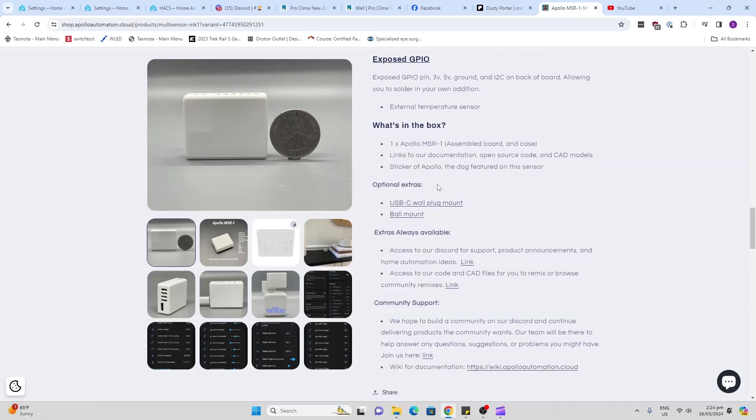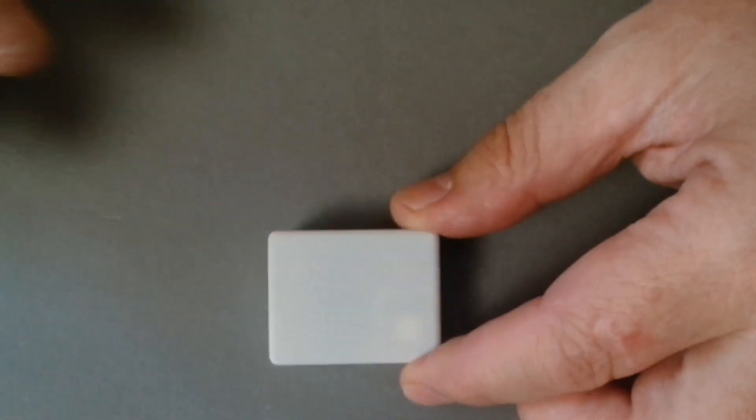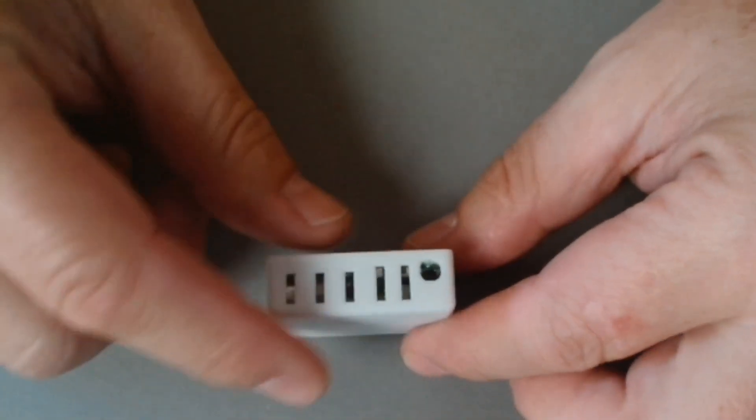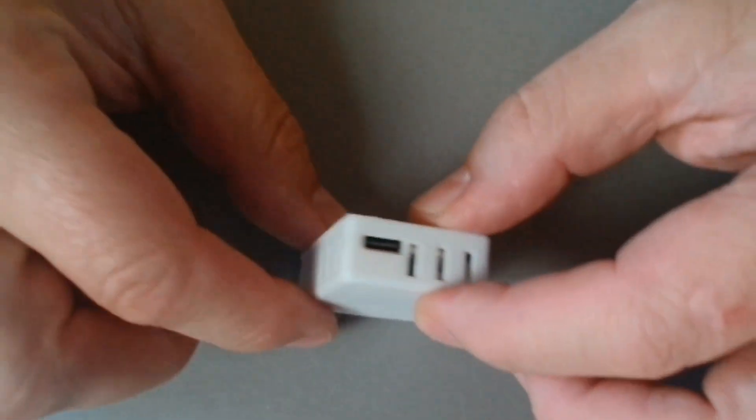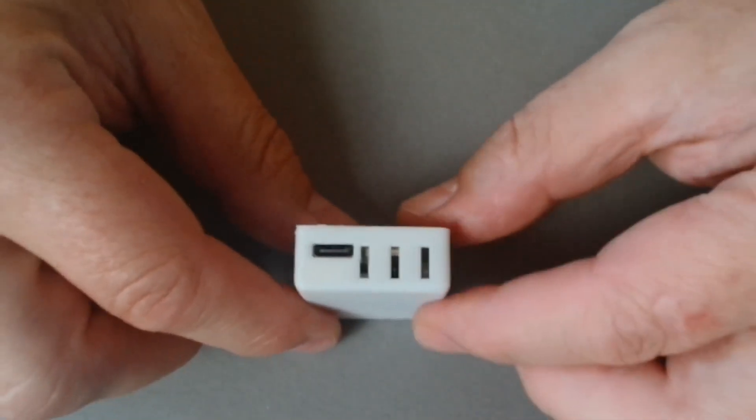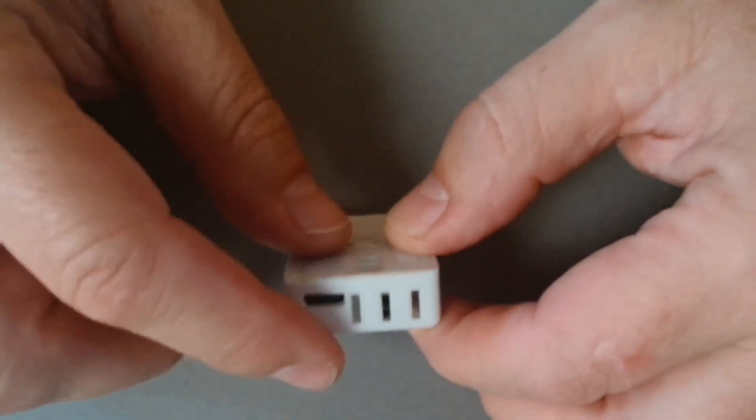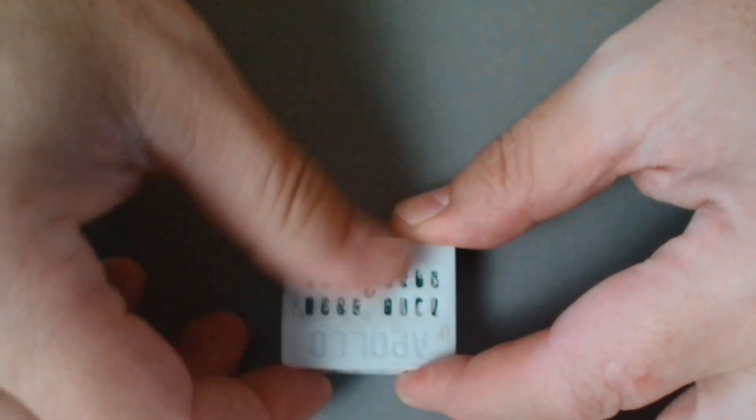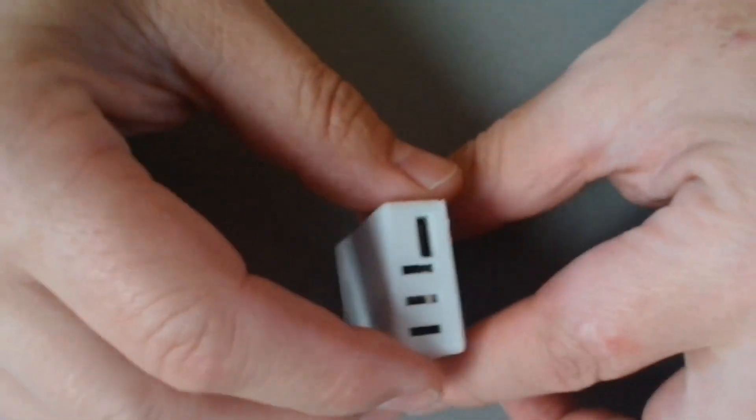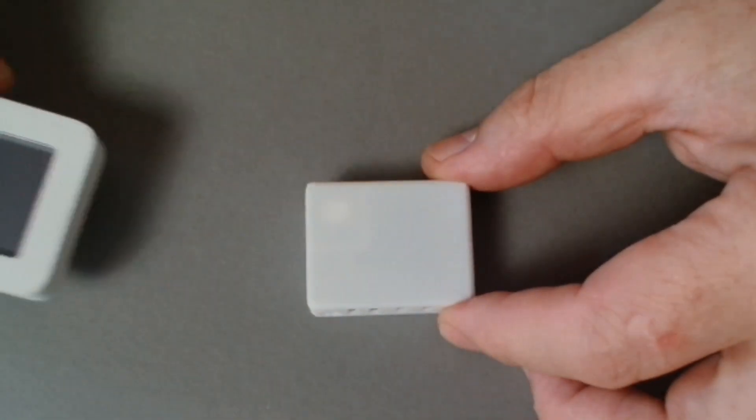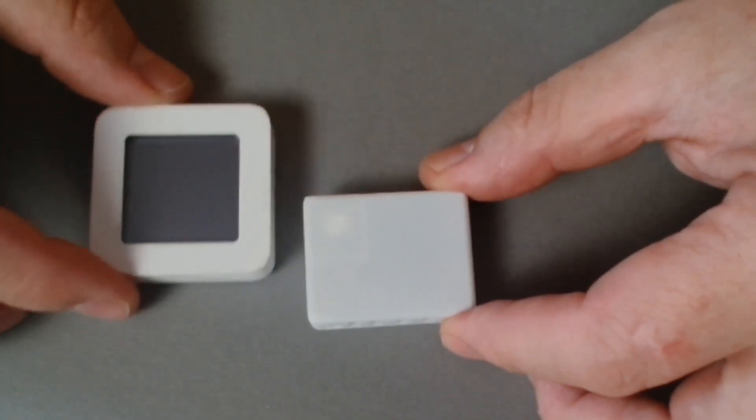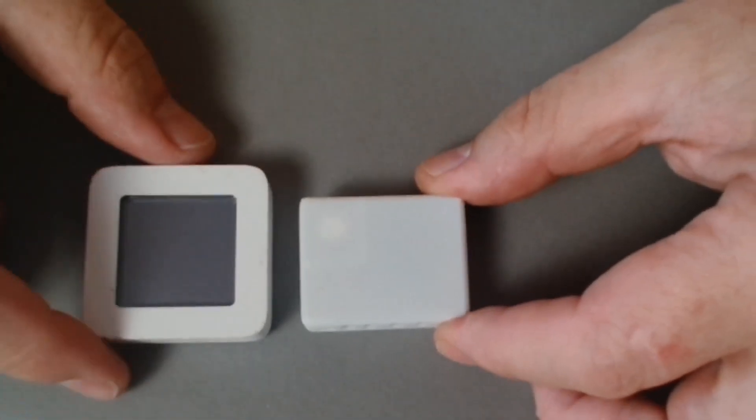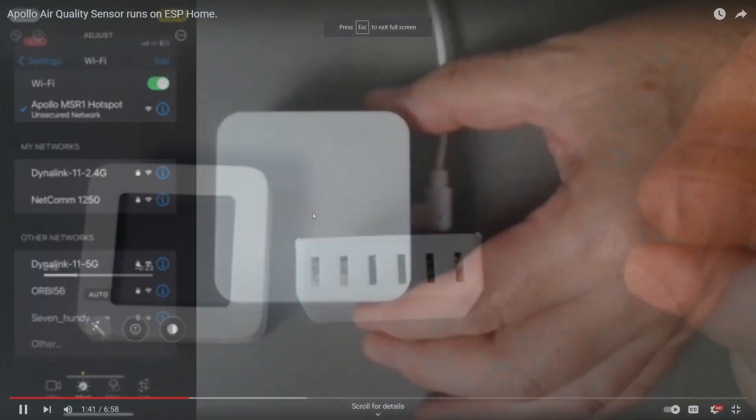All right, so let's have a look at the device. Having a look at this device it's absolutely tiny. It's a nice neatly printed little 3D case. We've got breathing spaces all over. We've got a USB-C connector on this side and on the back we've got a little slide out piece with the Apollo branding on it. Just to give you a size comparison, here is a Xiaomi temperature sensor. You probably know how big those are, so you can see that this is absolutely tiny.